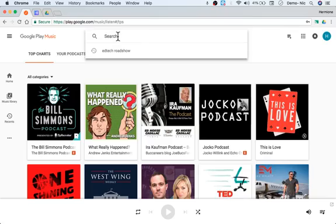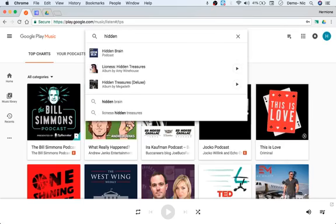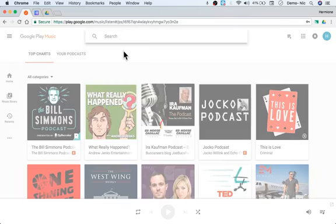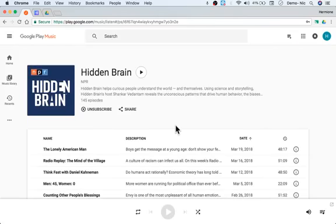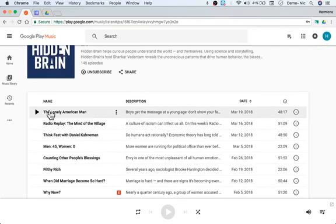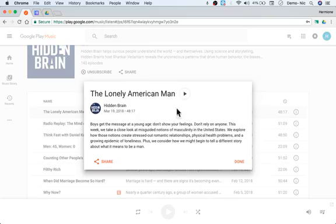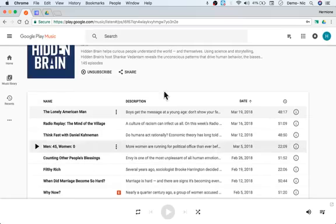One I like to listen to is called Hidden Brain. I start typing it and it shows up. Just like using a podcast app on Apple or here on Google Play, you just subscribe and get reminders. I can click play, and the three dots allow you to share. It tells you more information about that episode, so you could actually share out a single episode to students via Google Classroom, Schoology, or some other way.